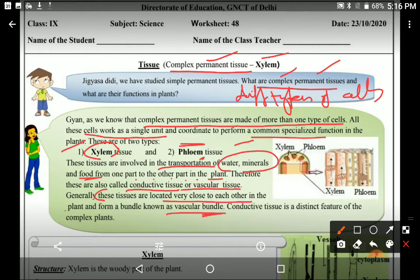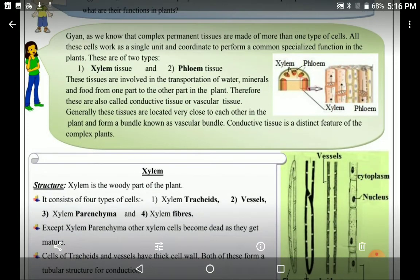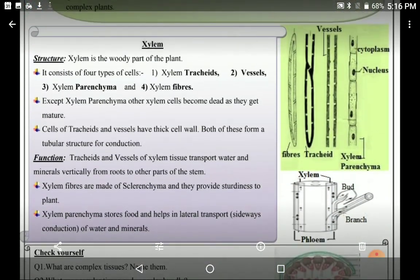Why are they called vascular bundle? Because these tissues are located very close to each other in the plant body and form a bundle. As you can see in the picture, xylem and phloem are adjoining — the middle ones are phloem and the corner tissues are xylem — so that's why they are called vascular bundle, because they are in the form of a bundle.